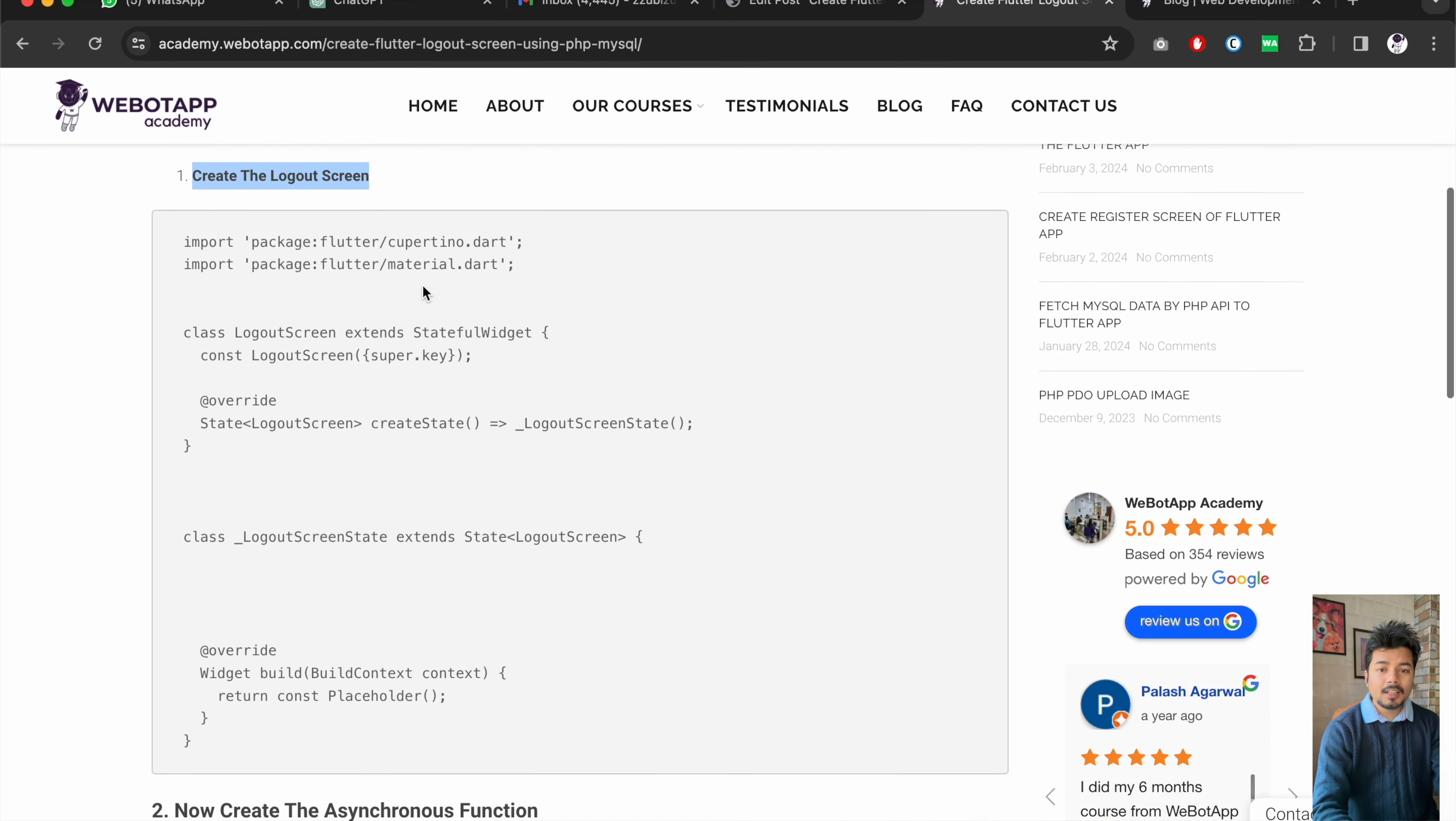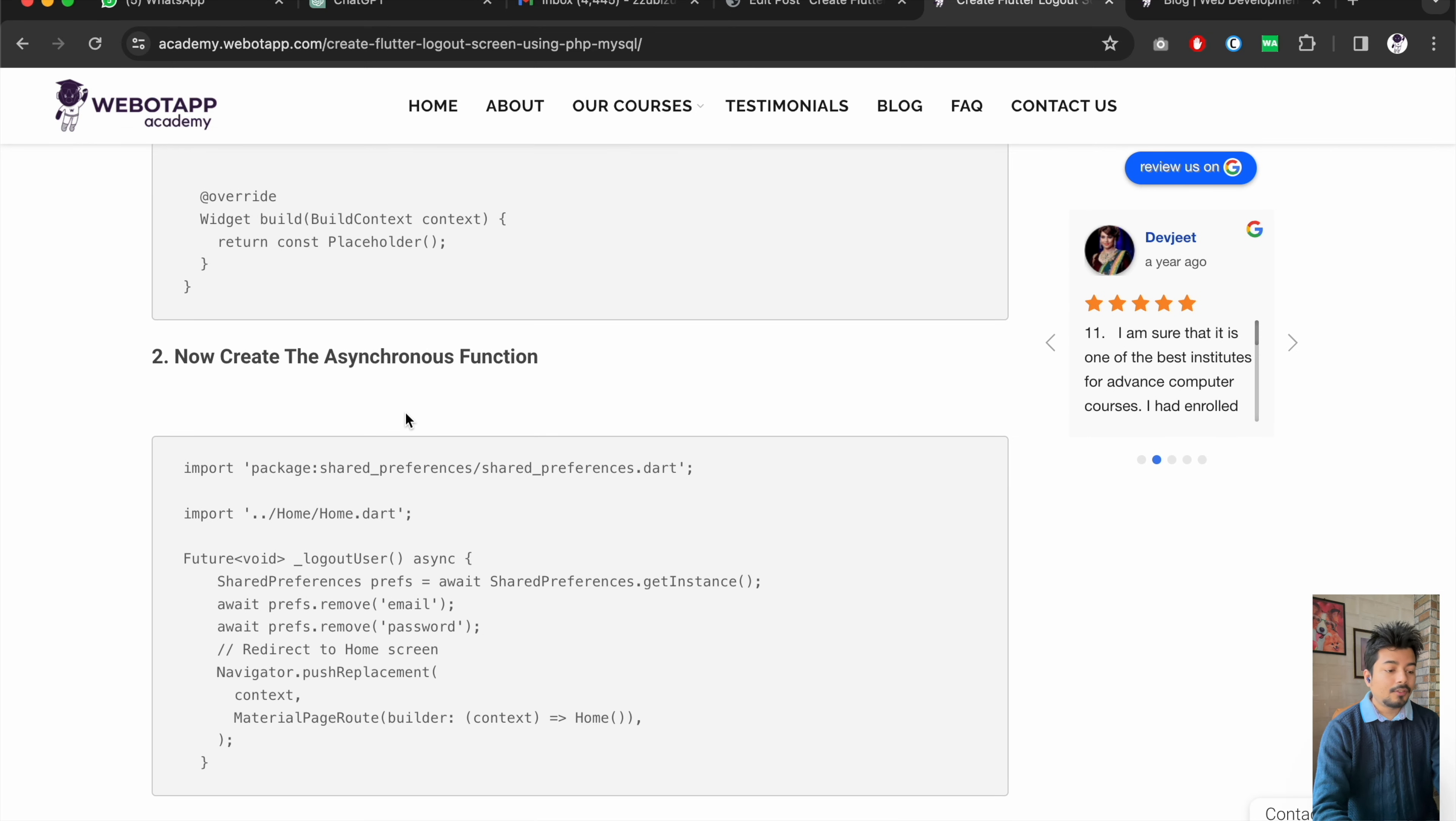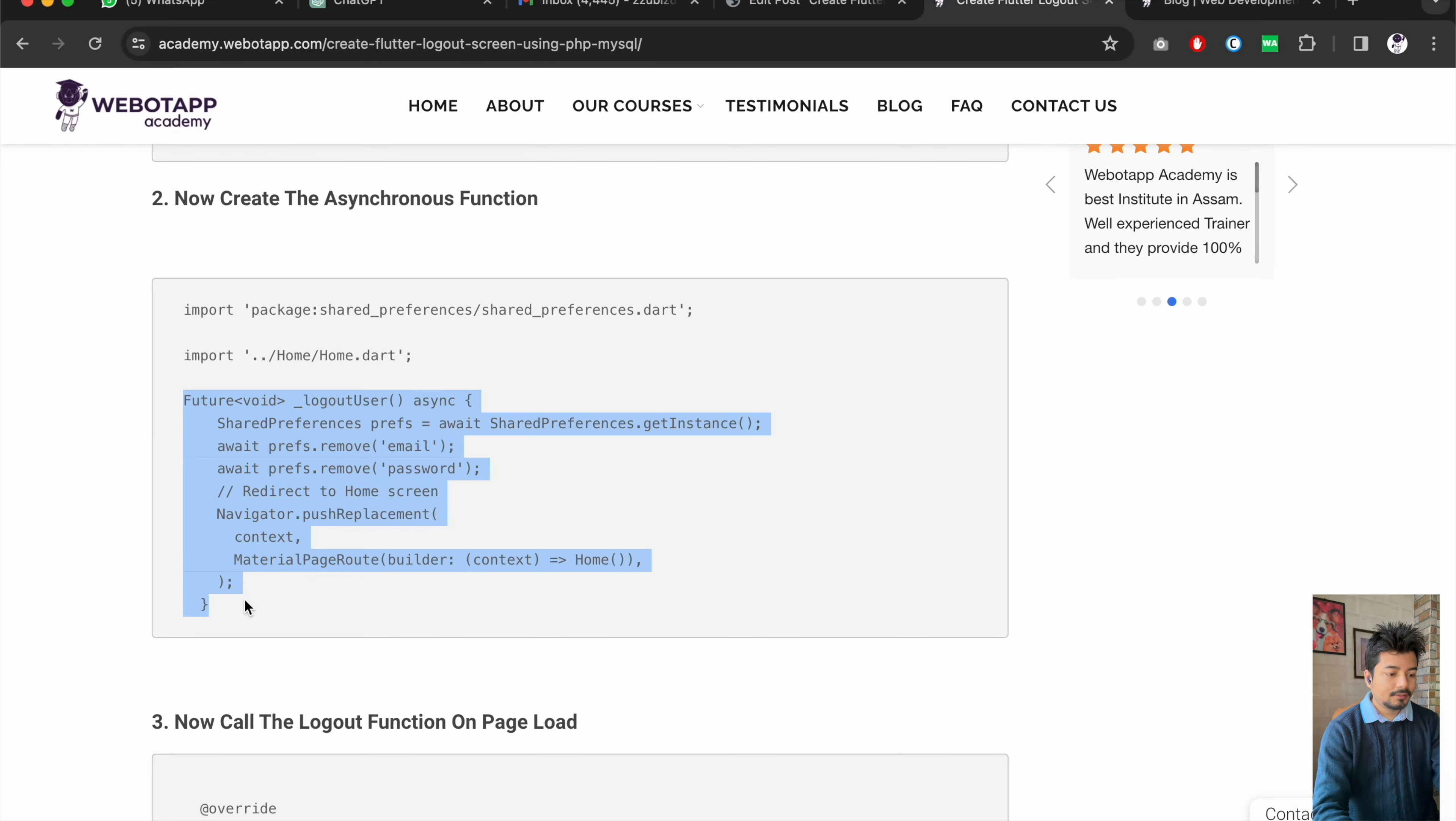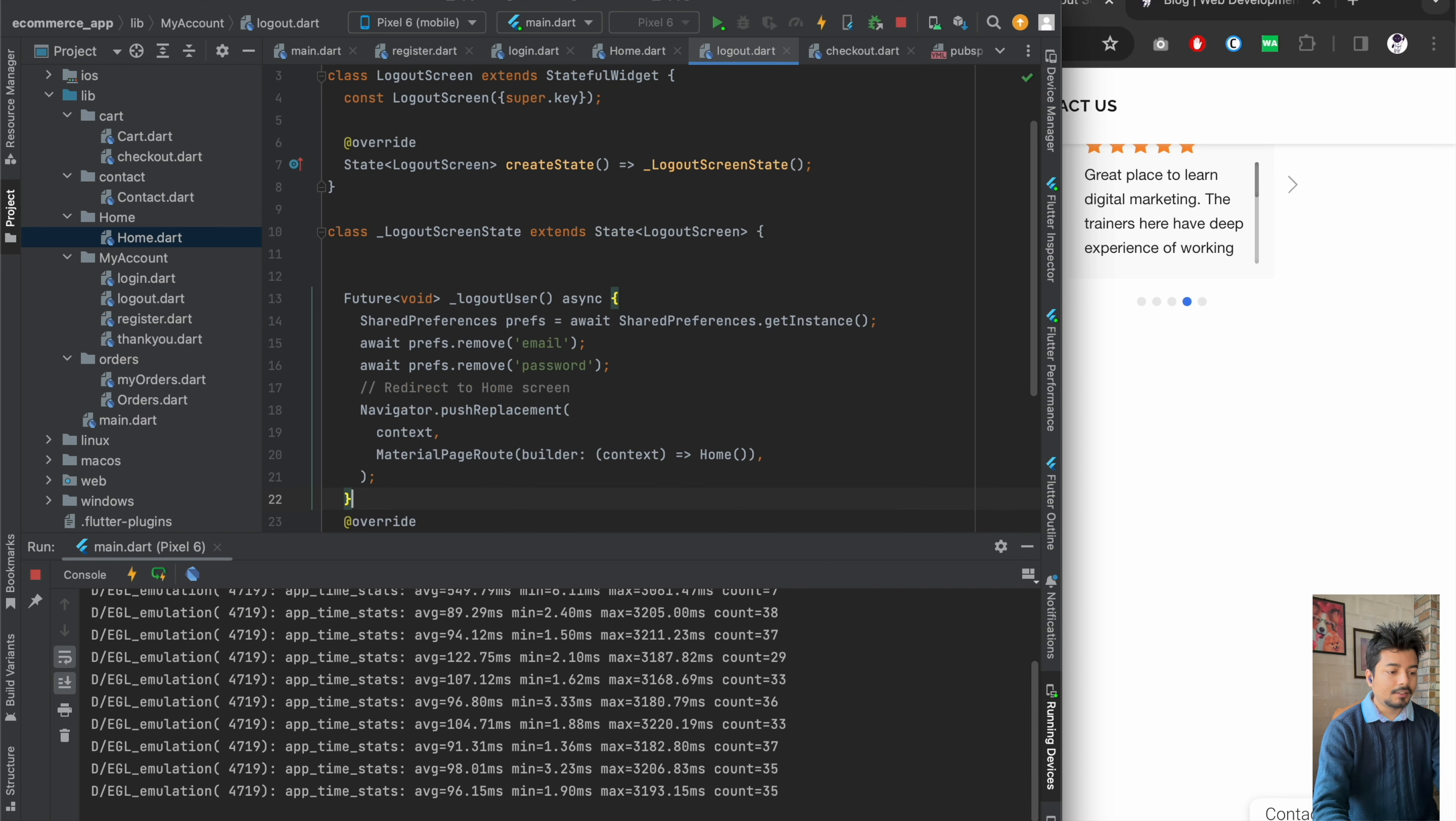And then we will be creating the asynchronous function for the logout. So here I will be copying this function and I will paste it over here.